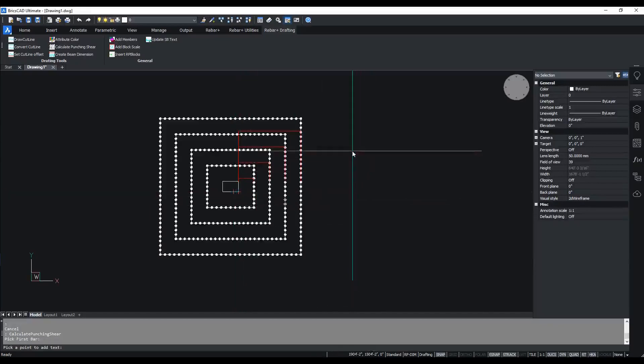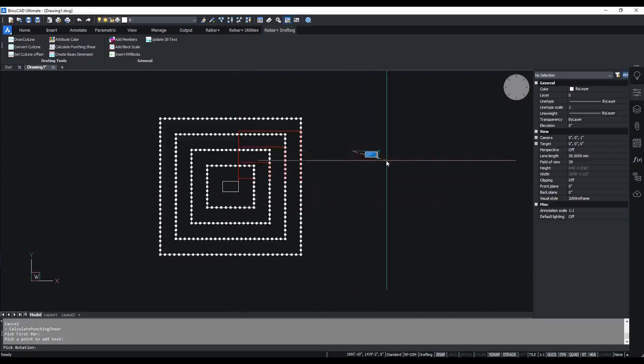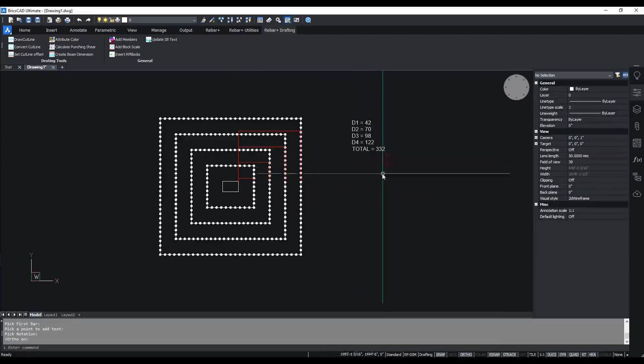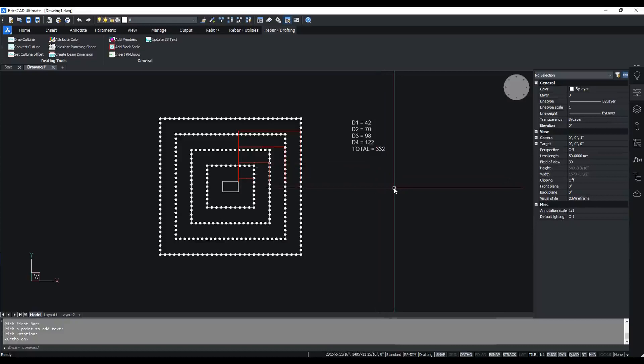The number of punching shear count required for each row and total number required are calculated, and the text is placed.